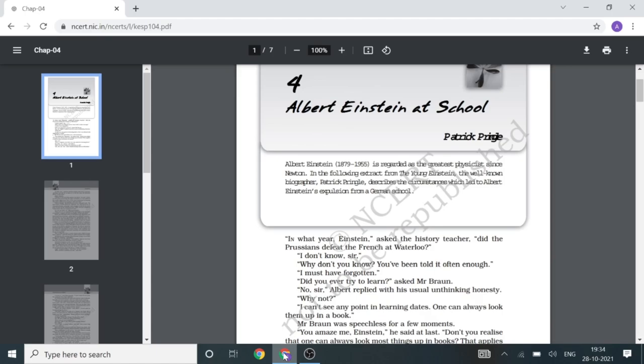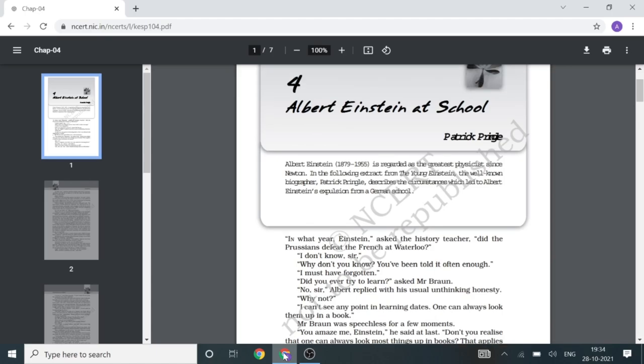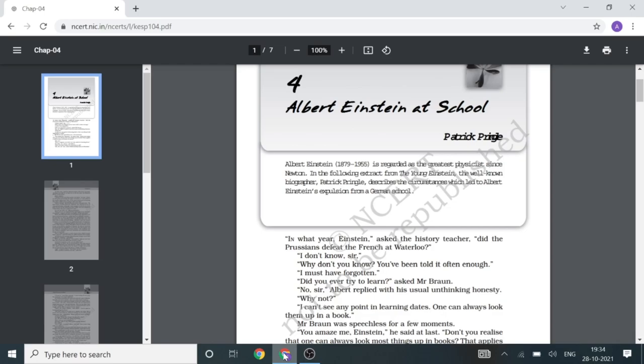Yuri told him to get a written reference from the mathematics teacher before going to the head teacher. Mr. Koch, the mathematics teacher, was different. He understood Albert well and gave a glowing testimony, writing that Albert knew so much that it was difficult to teach him anymore and that he was fit to enter college.